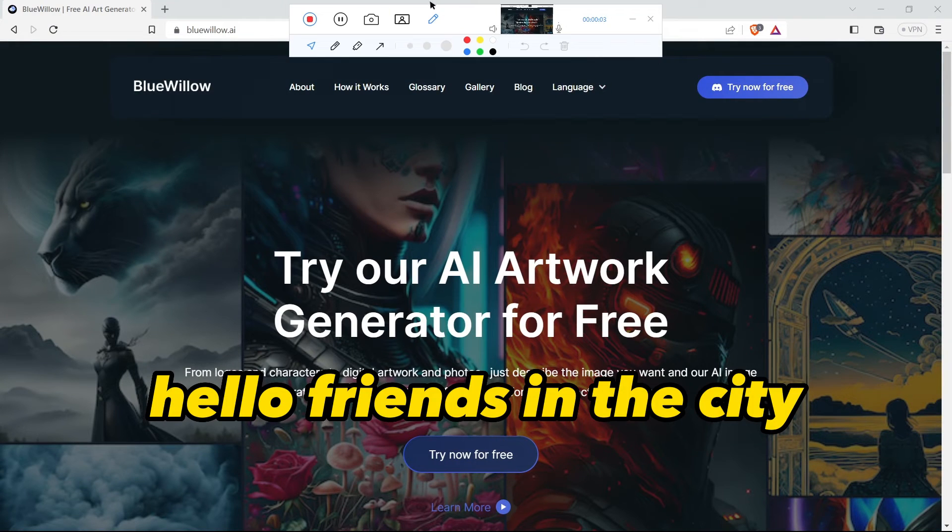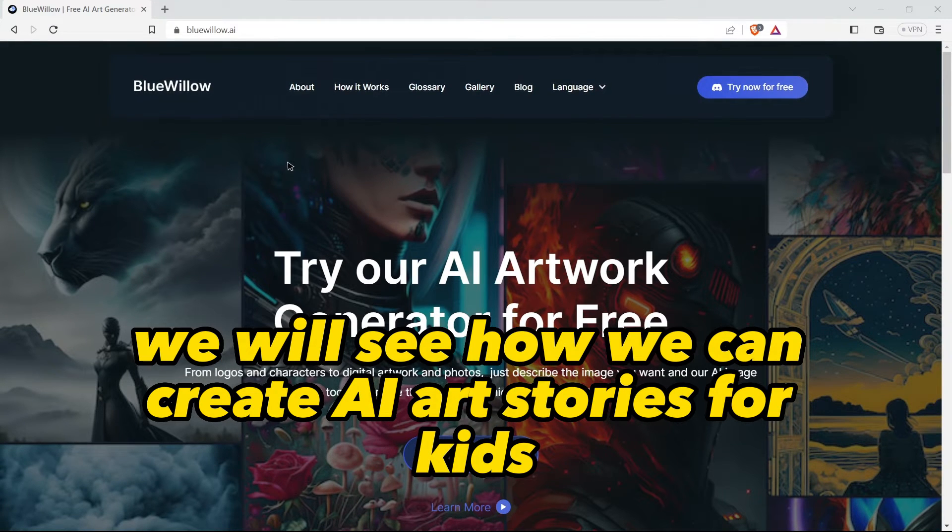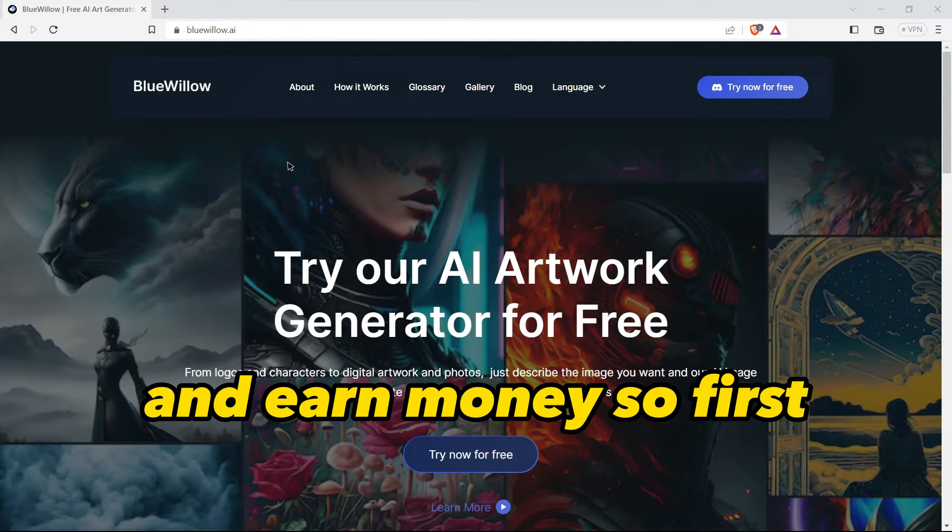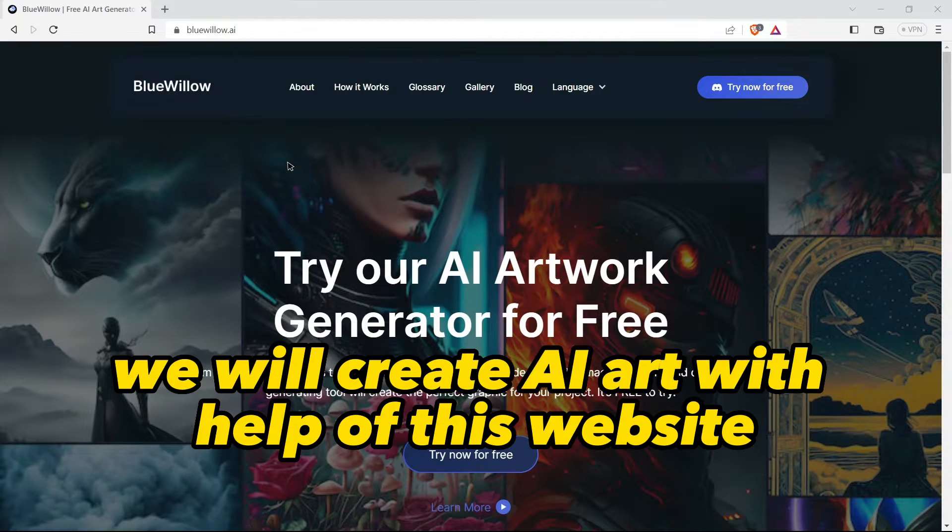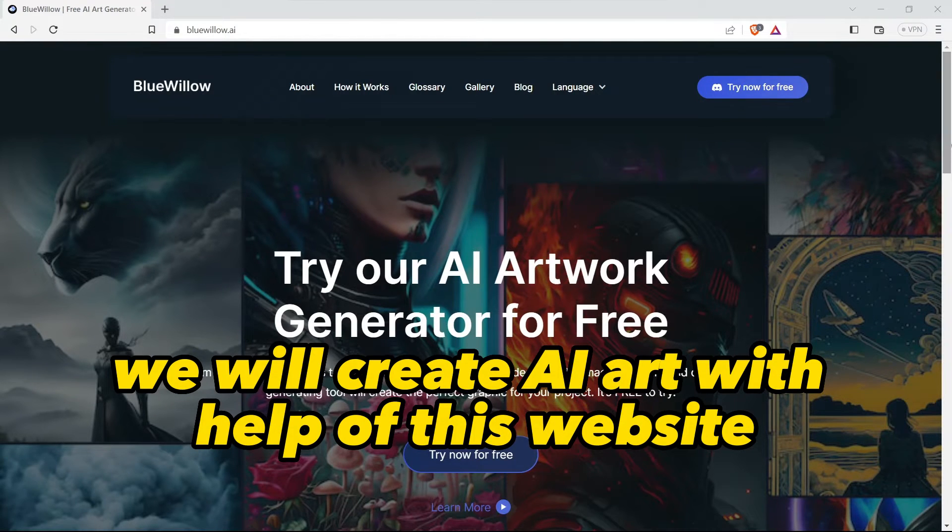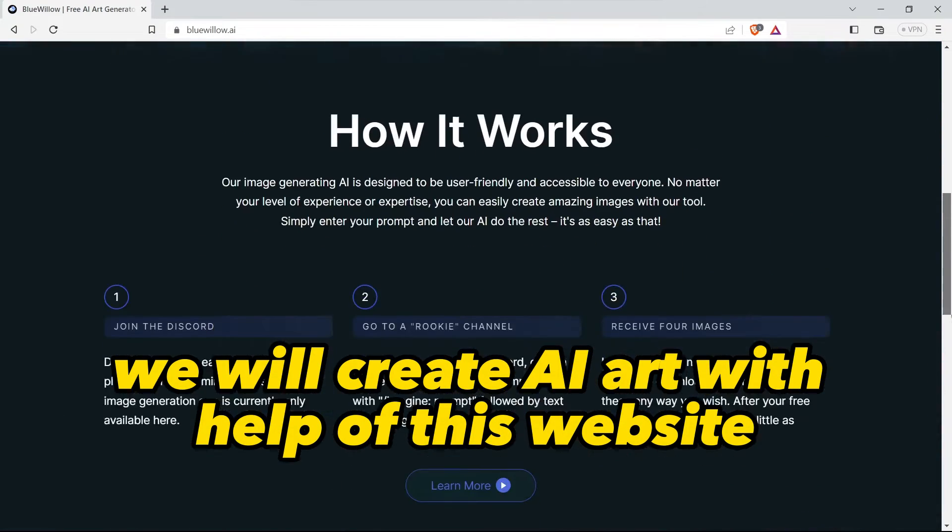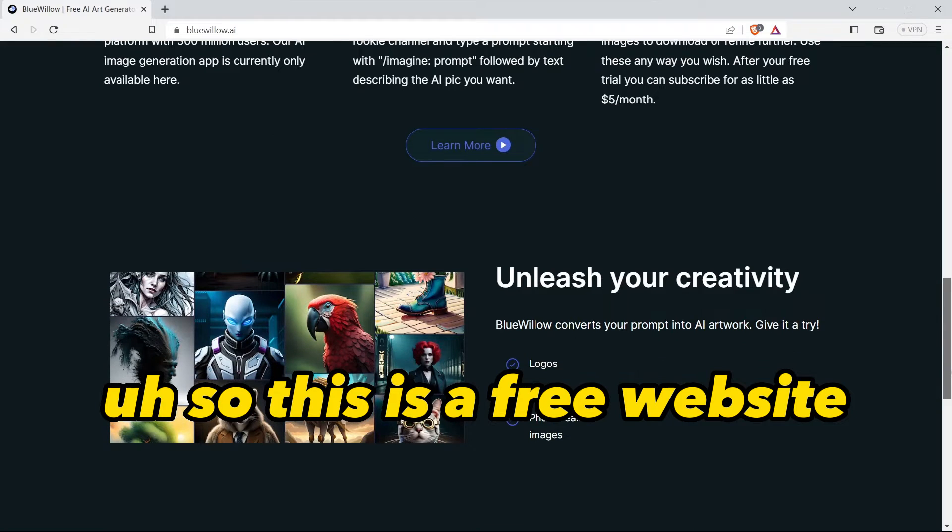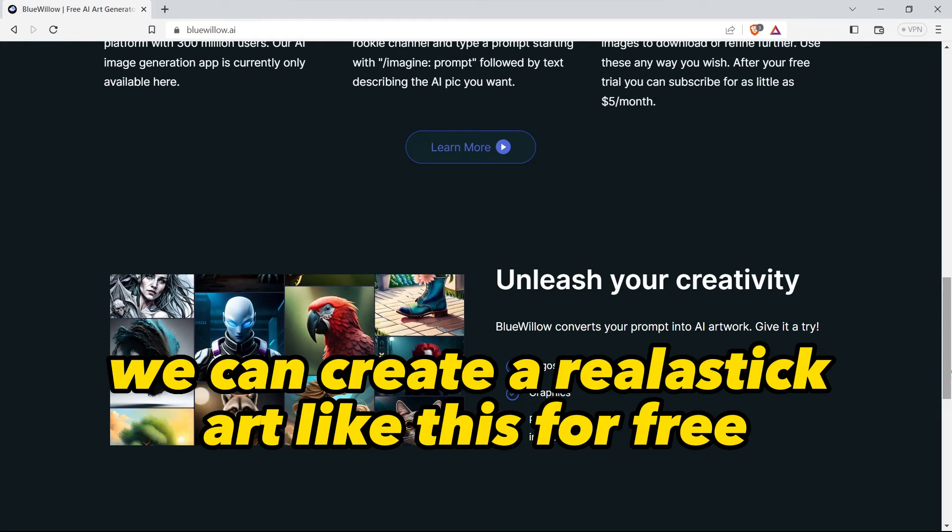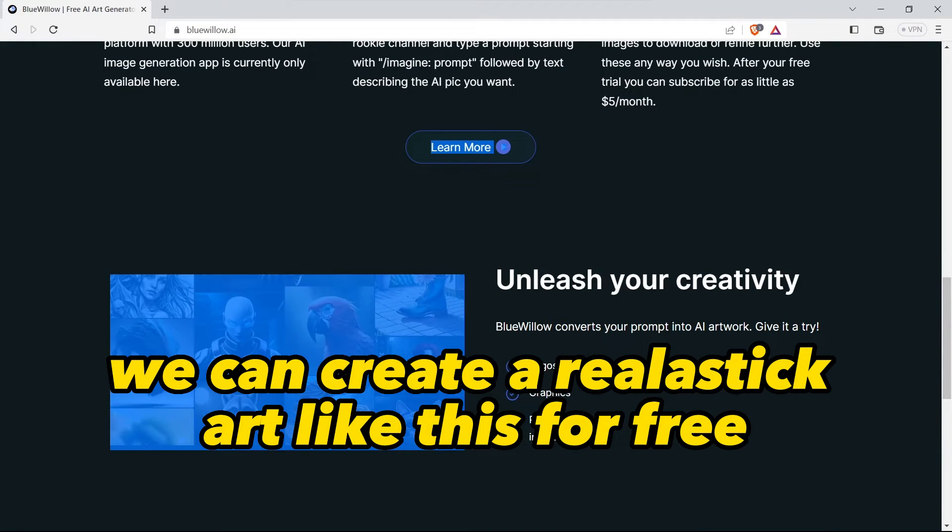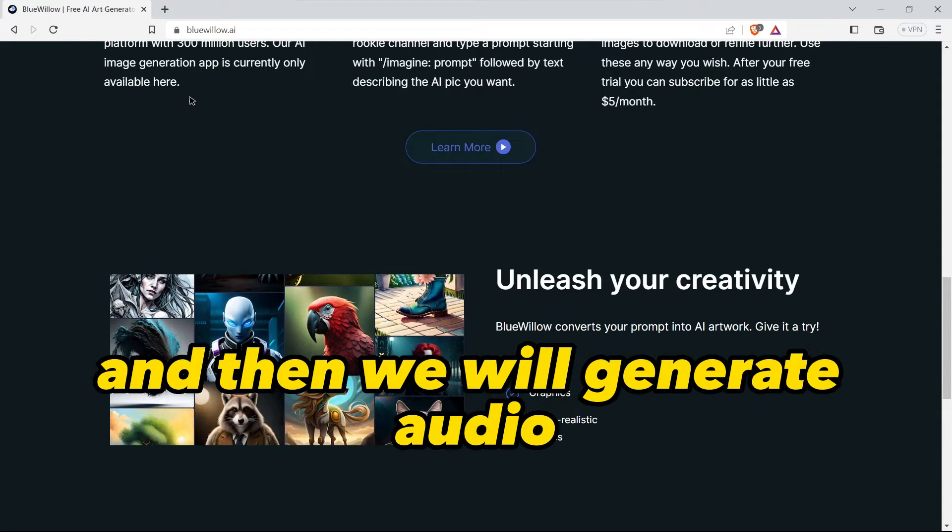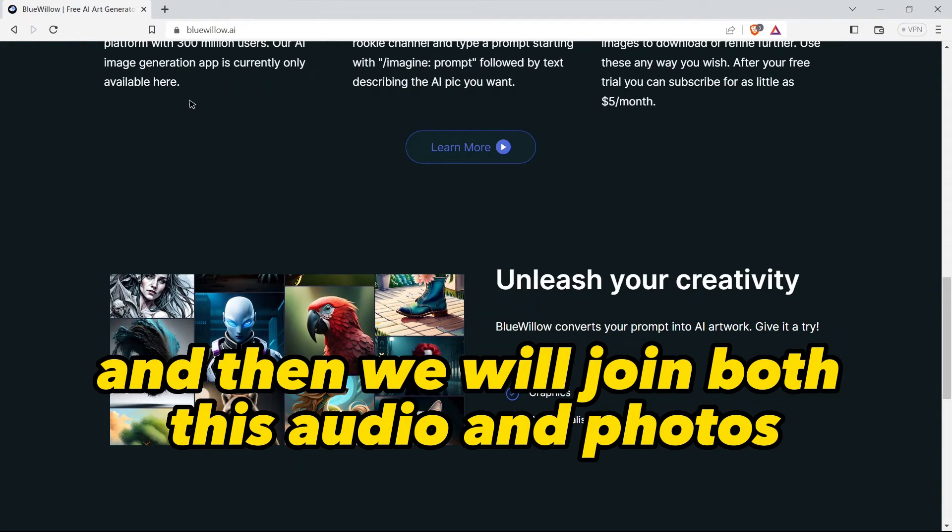Hello friends, in this video we will see how we can create AI art stories for kids and earn money. First we will create AI art with help of this website, which is a free website where we can create realistic art like this for free. Then we will generate audio and join both the audio and photos to create a video.